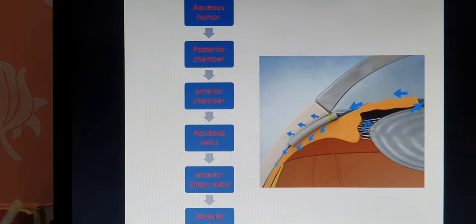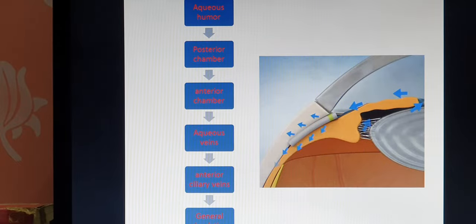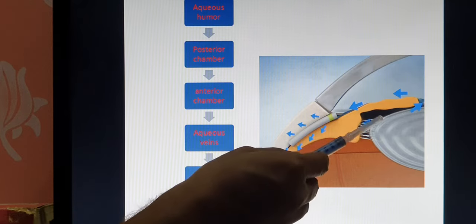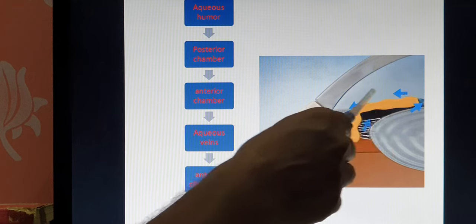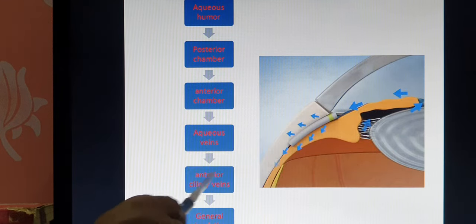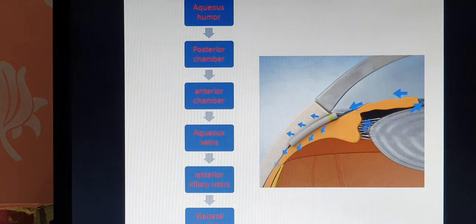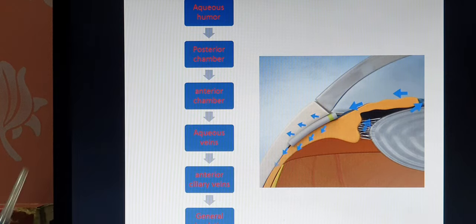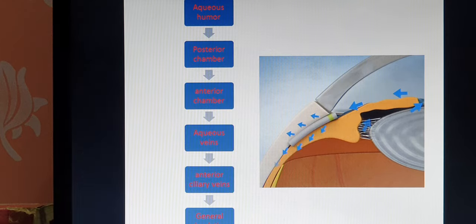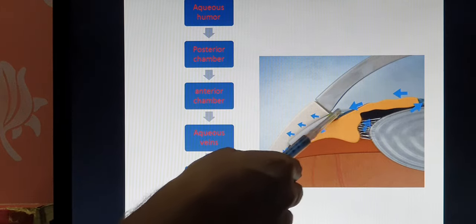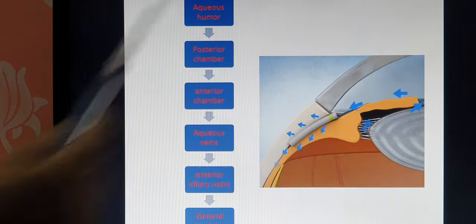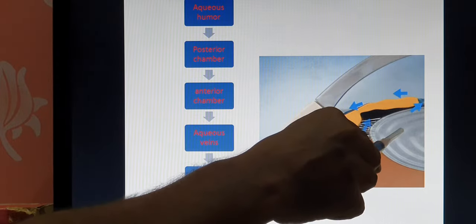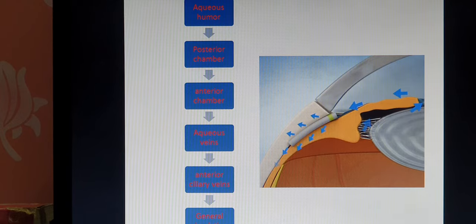The aqueous humor is present in the anterior segment, which is further divided into the anterior chamber and the posterior chamber. Aqueous humor flows from the posterior chamber into the anterior chamber through the pupil. After that, the fluid enters the aqueous veins, then the anterior ciliary veins, and finally enters the general circulation through the canal of Schlemm. If the canal of Schlemm is blocked, the fluid quantity increases, causing the cornea to bulge anteriorly and the lens to bulge posteriorly, raising intraocular pressure — a condition called glaucoma.